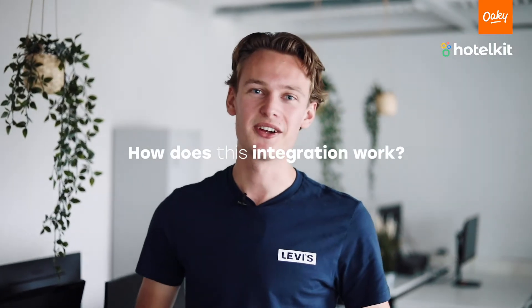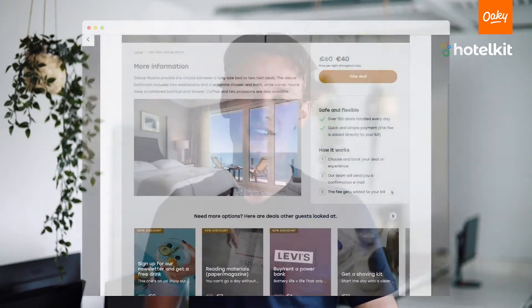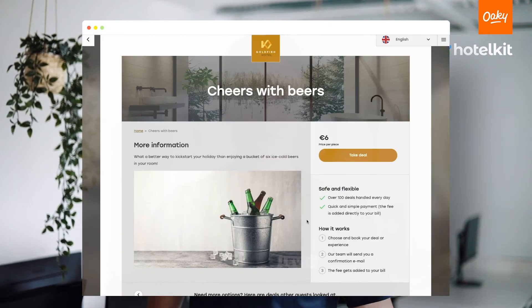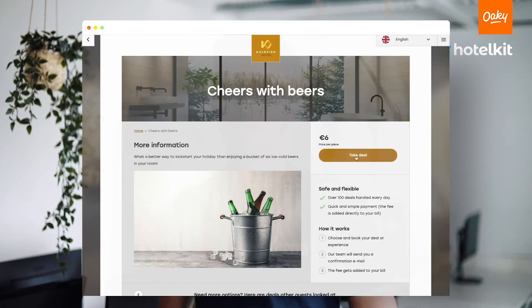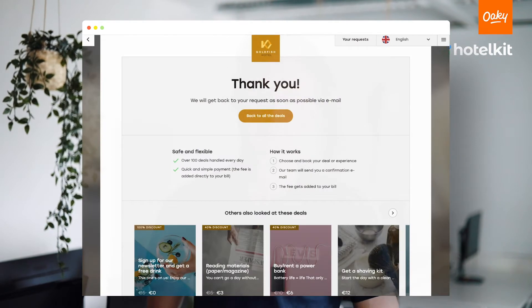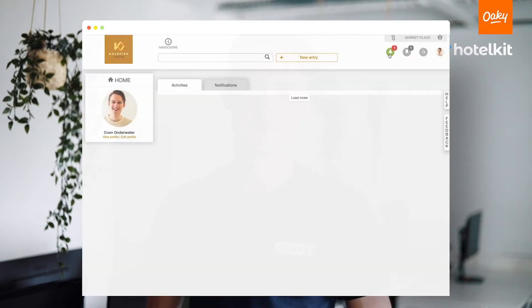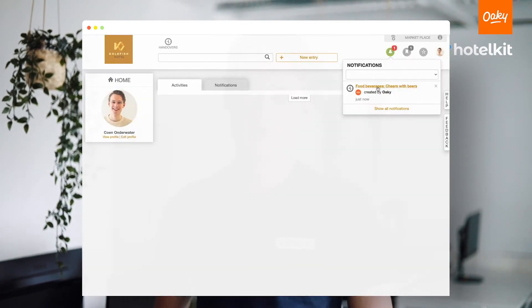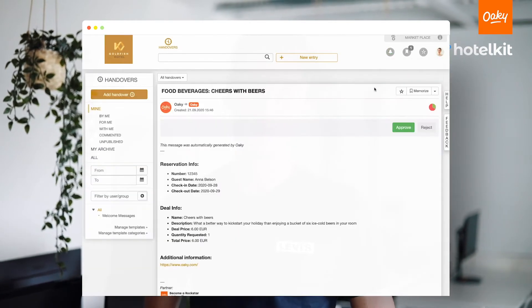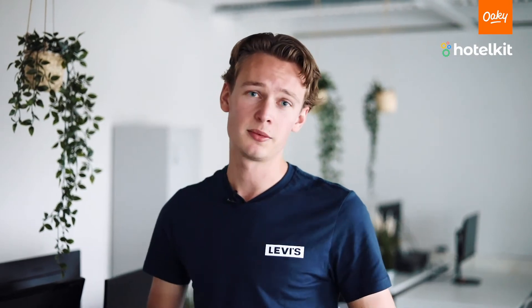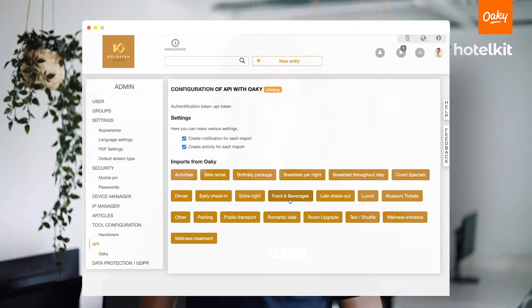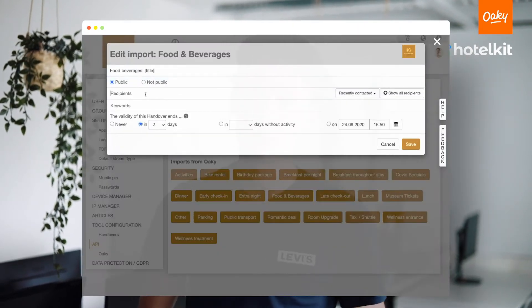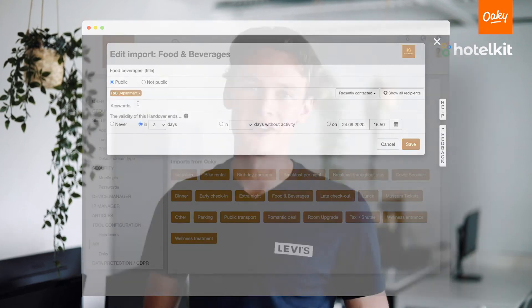So, how does this integration work? Whenever a guest requests a service or an upgrade, that request will show up right in your HotelKit environment. And you can even decide who in your hotel will receive that request — for example, a breakfast request will go to your food and beverages department and not to your front office.